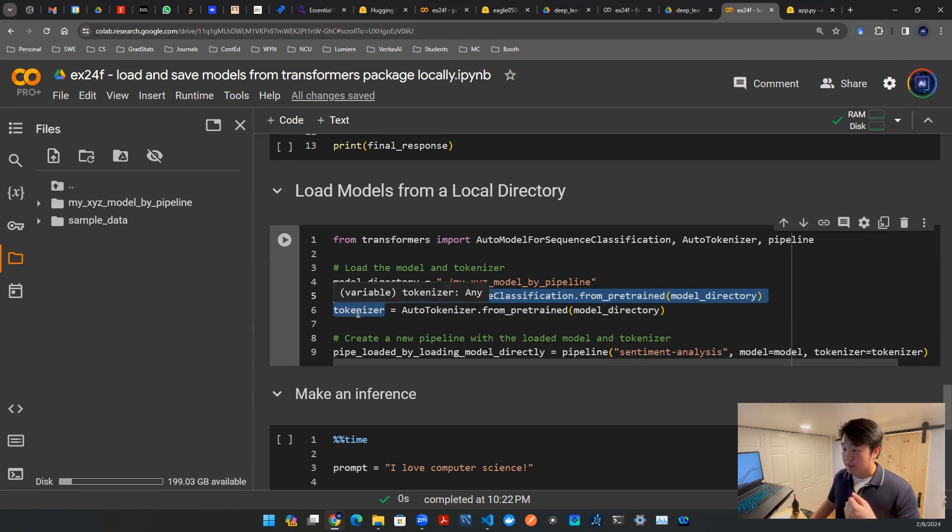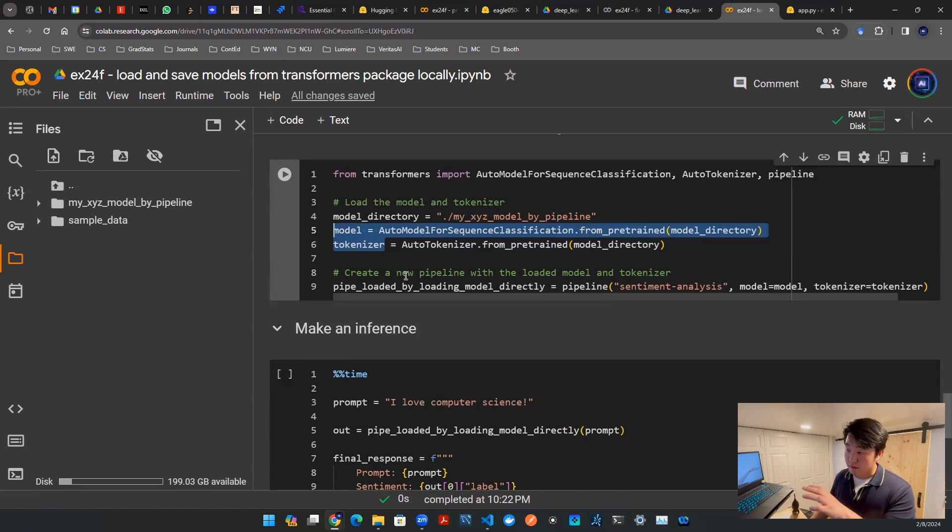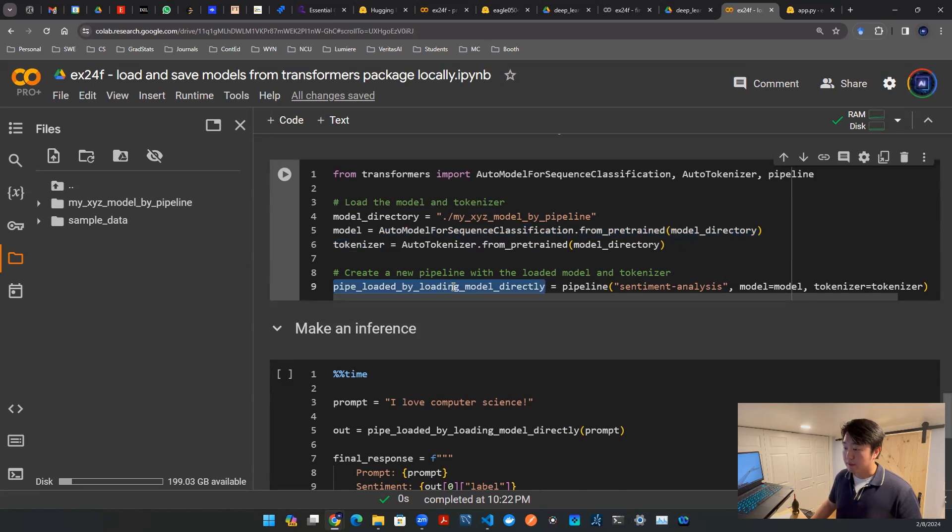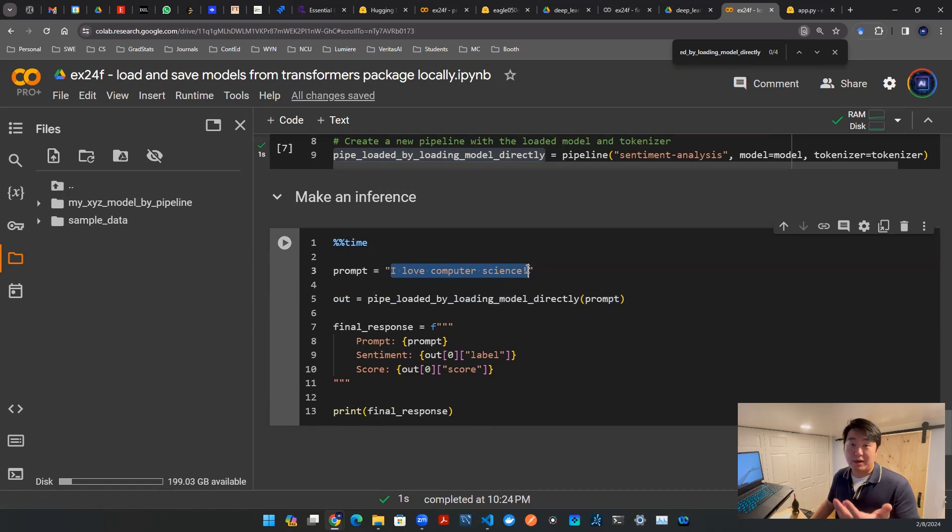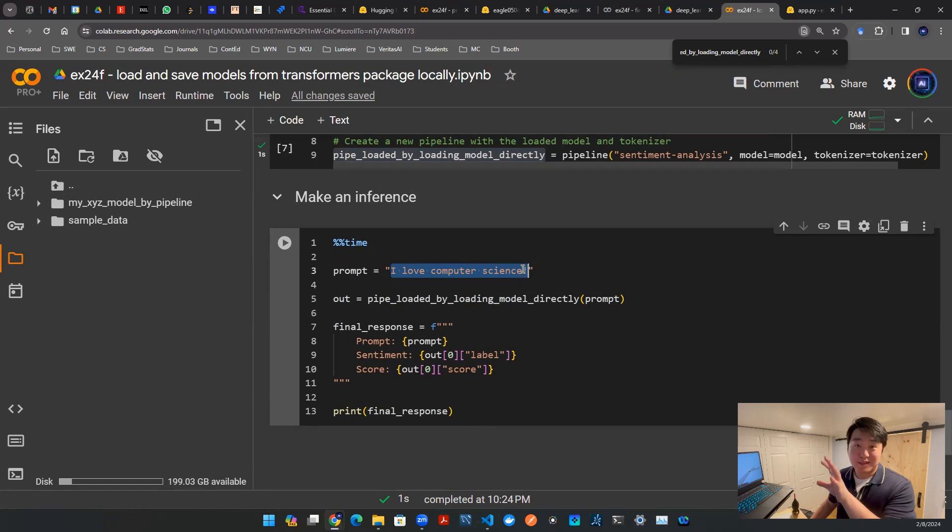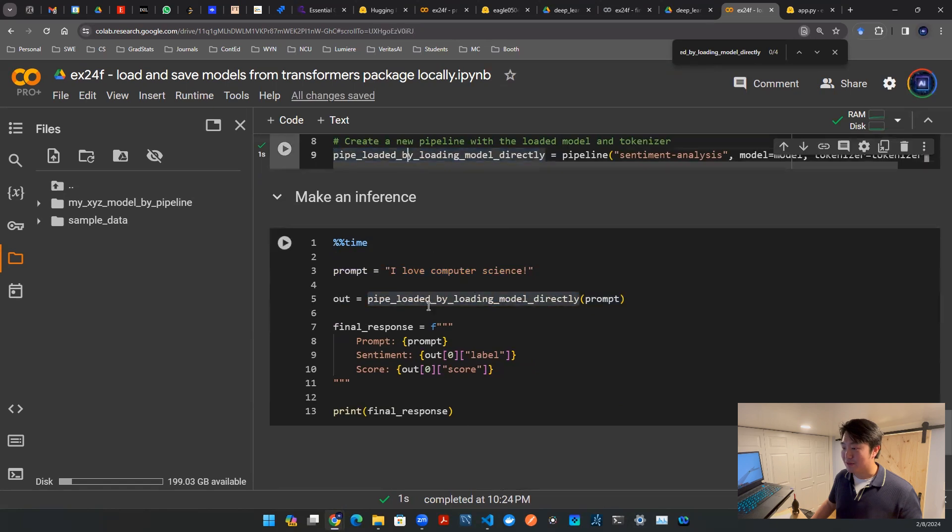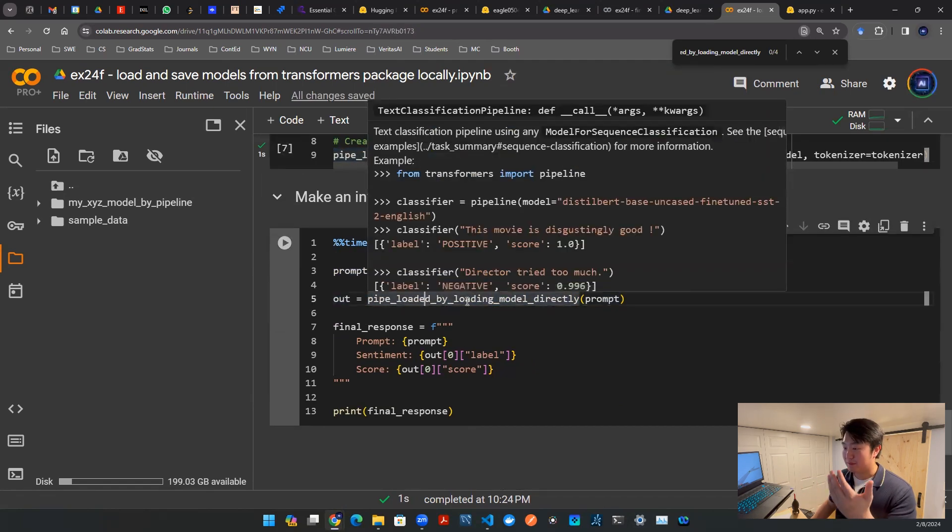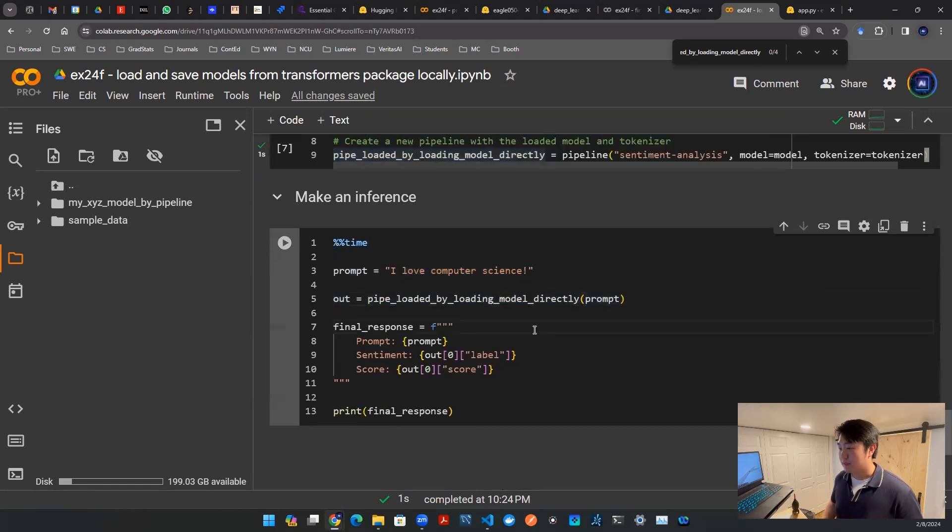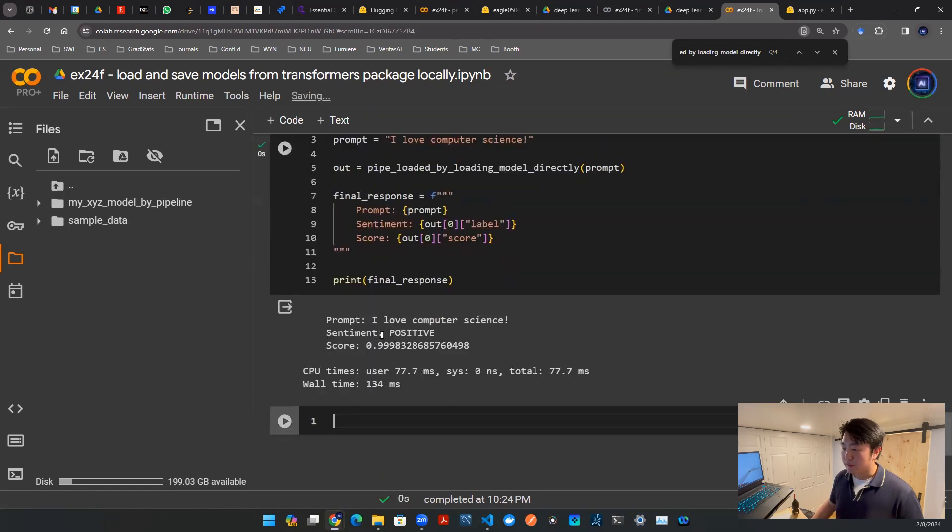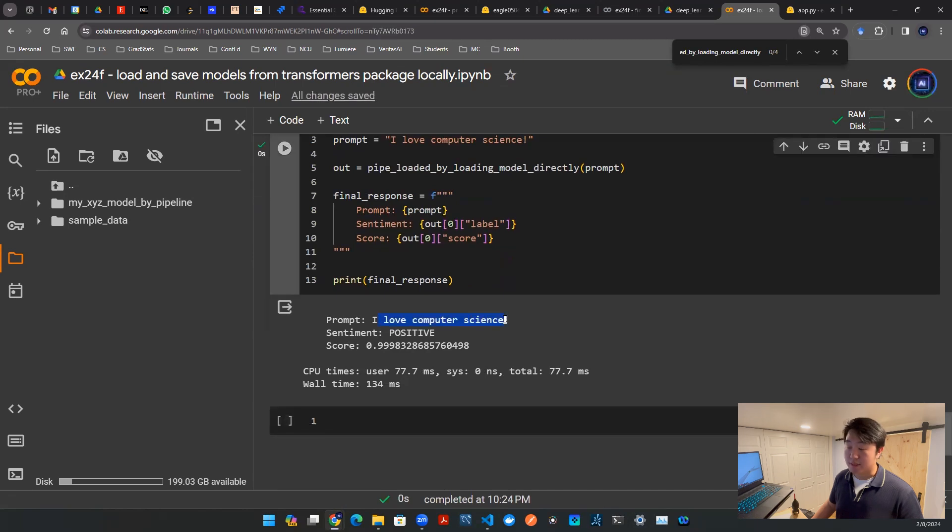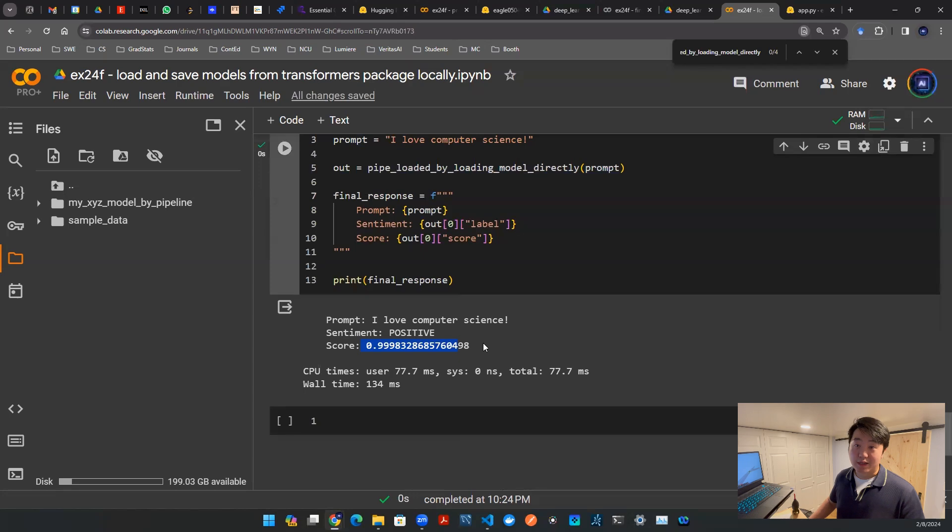Now I want to run some tests in front of you to make sure this is robust and honest, live on video. I'm creating a new name that hasn't existed before. I'm throwing in the same sentence. Since it's the same model, it better give me the same answer. That's how we know this is done correctly. The new name is pipe_loaded_by_loading_model_directly. I'm going to run this. In the end, you see: I love computer science, that's the prompt. Your sentiment is positive, and your score is 0.9998, which is effectively the same answer as what we saw above.